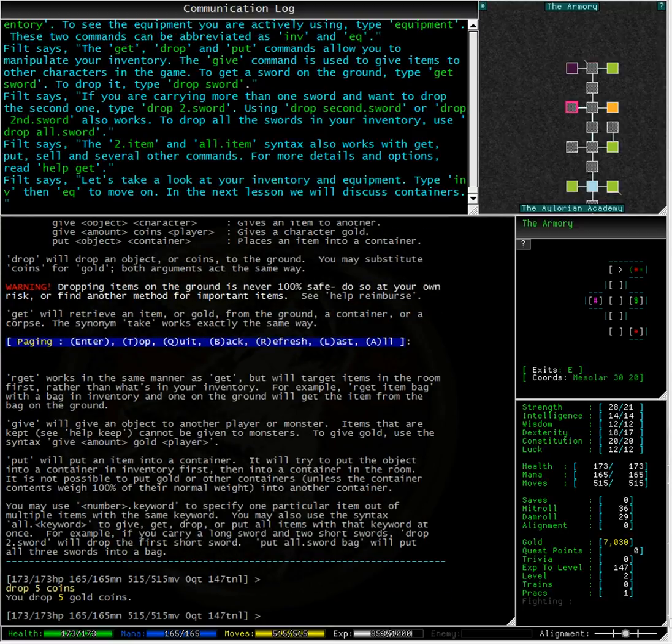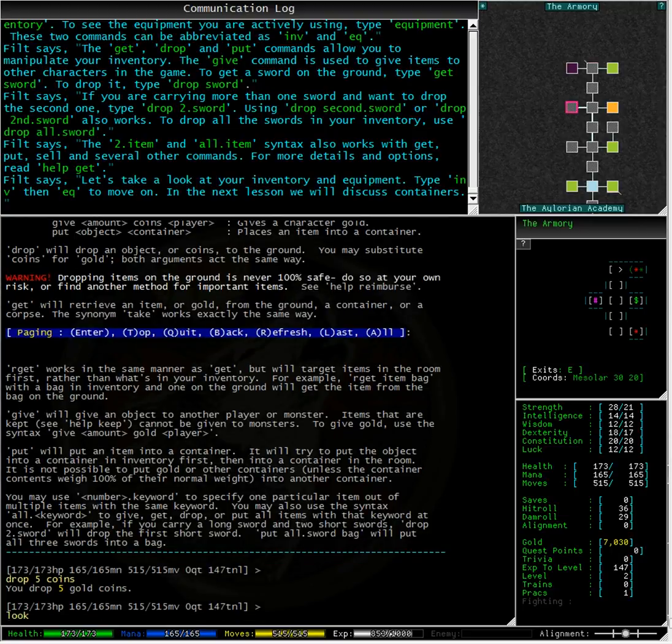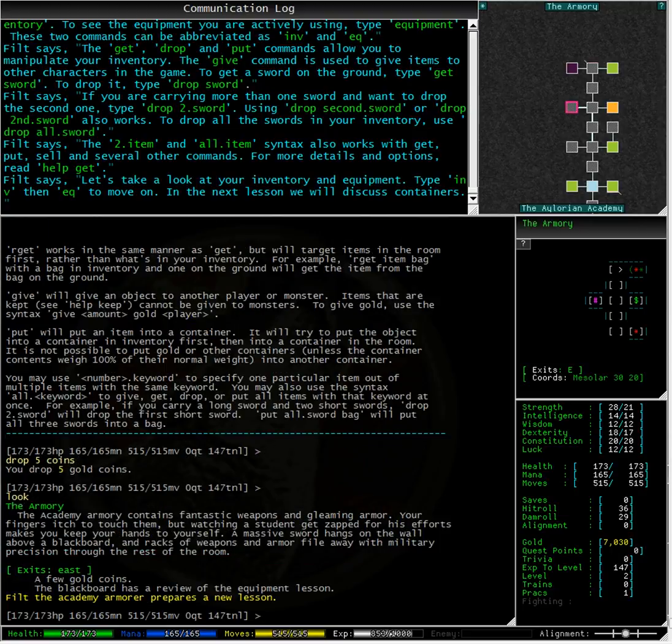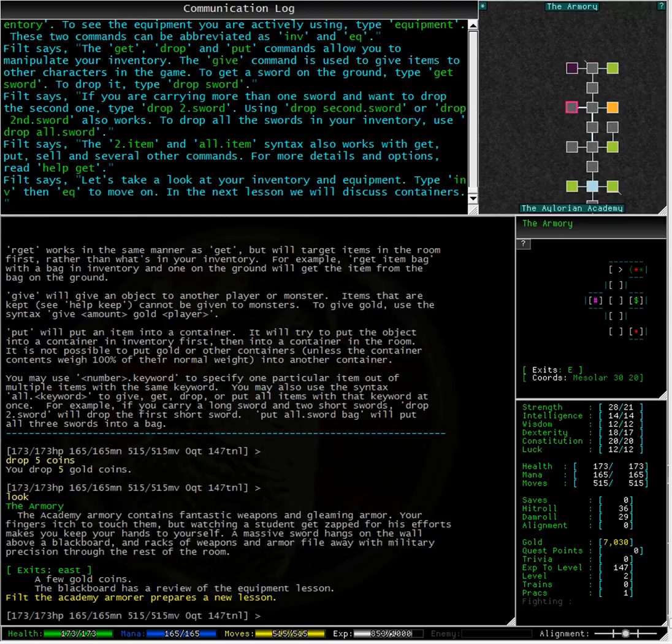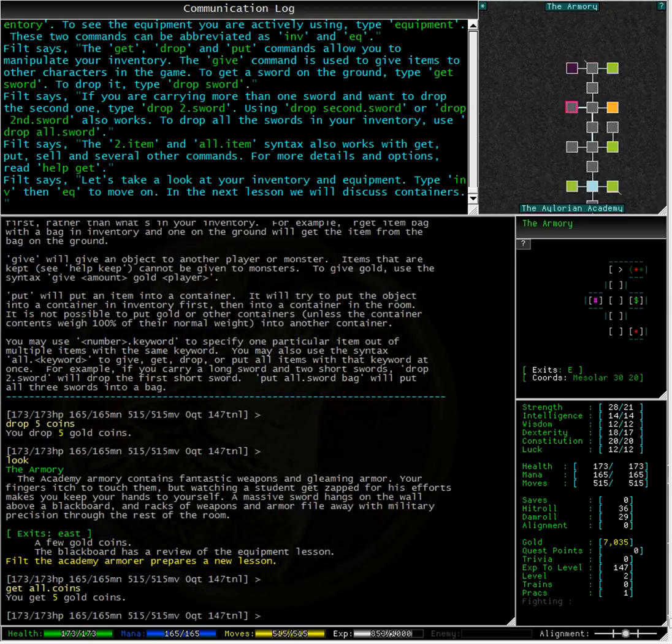The mud tells me that I have dropped 5 gold coins. Typing look we can see that there are a few gold coins on the ground in the room. To pick them up we can type get all dot coins, which then goes back into our gold total.